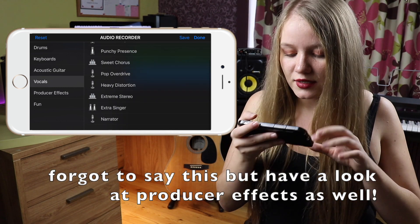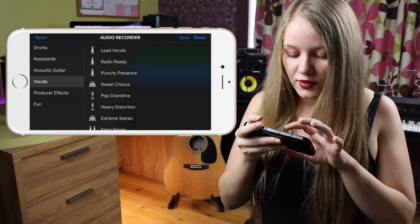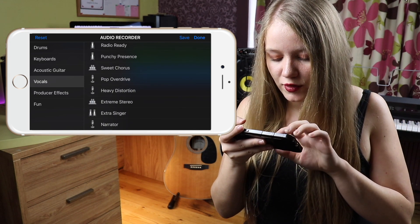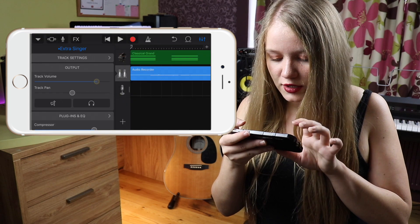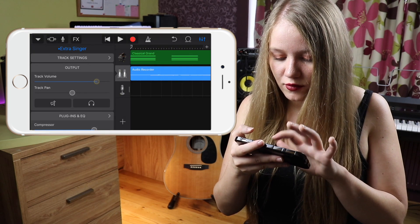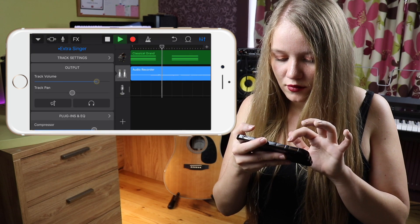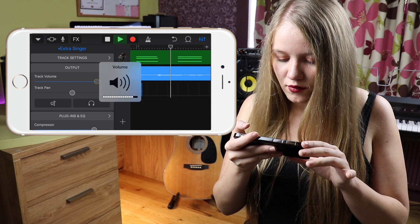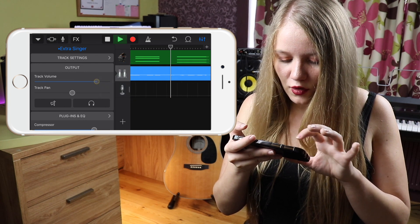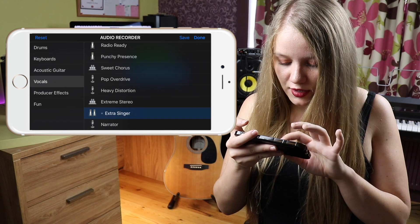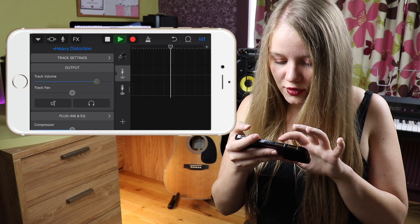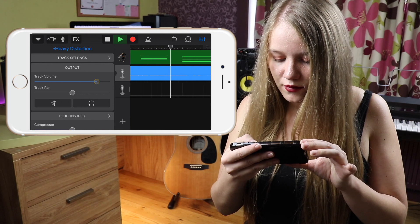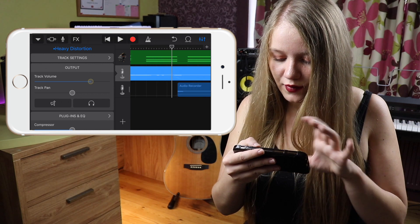The effects you see here are presets for your vocals. Do you want lead vocals? Do you want a pop sound? Do you want distortion? There's even an extra singer option — and it actually does give you an extra singer. There's also heavy distortion, which applies a distortion effect.